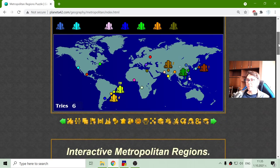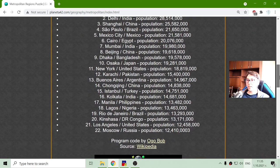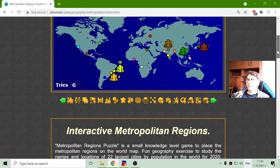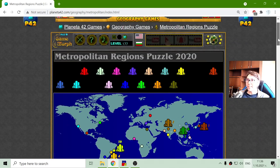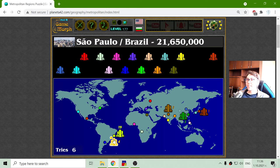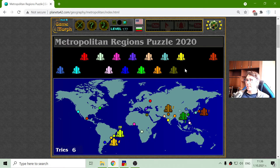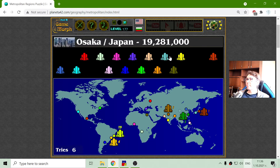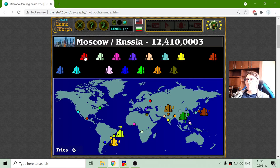The data is from Wikipedia, I believe for the year 2019. But today there should be a little more population there. From here I will take them in order.